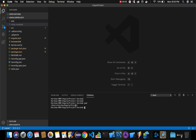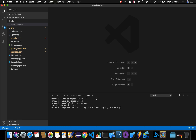Once you are inside the Angular project root folder, run the command 'npm install bootstrap@3'. We also want to install jQuery, so the full command is 'npm install bootstrap@3 jquery --save'. By running this command we are going to install Bootstrap 3 and jQuery into our Angular project.